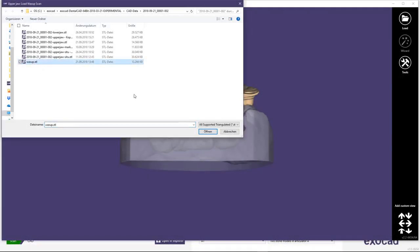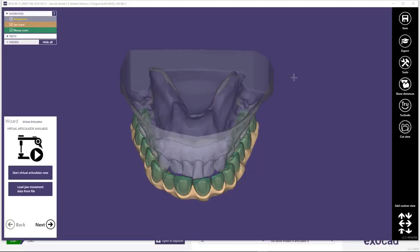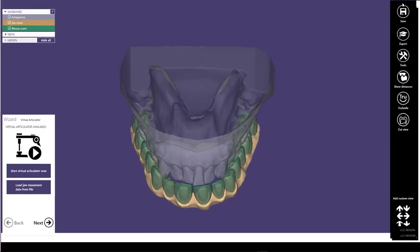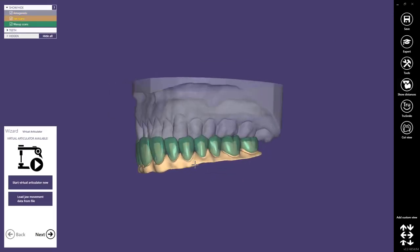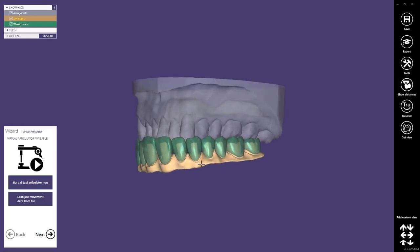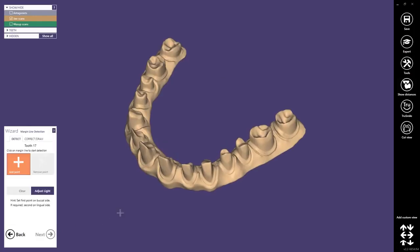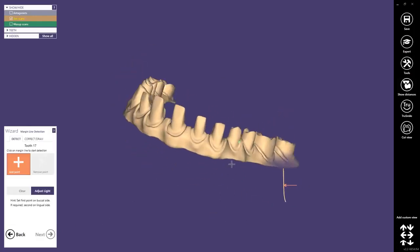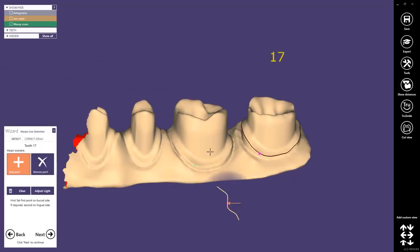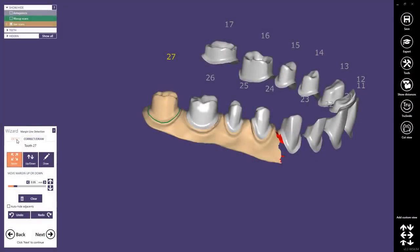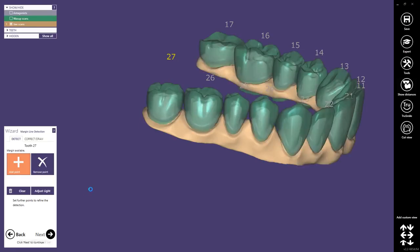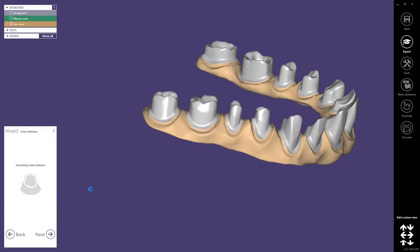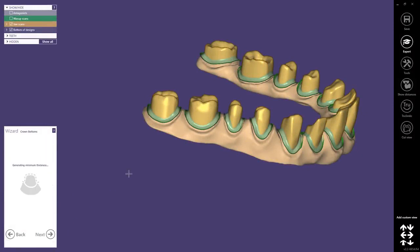We load the worksup. You see that the exported restoration is now our JAWS scan and JAWS scan and worksup are at the correct position. We define now all the margin lines. I've accelerated this step a little bit. We proceed to the next step, the cement gap settings, and proceed again to the next step.